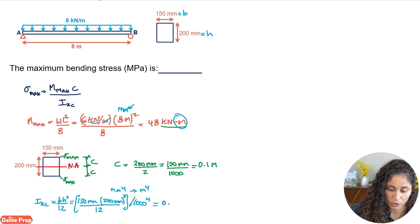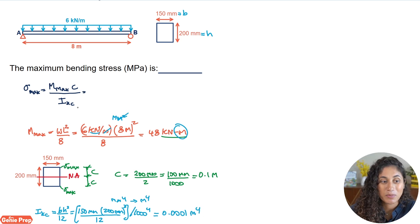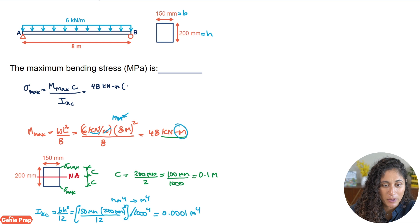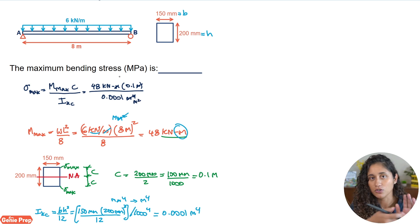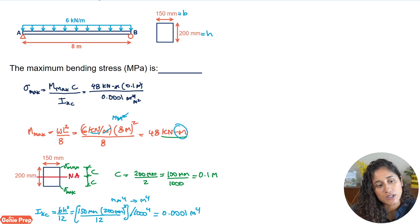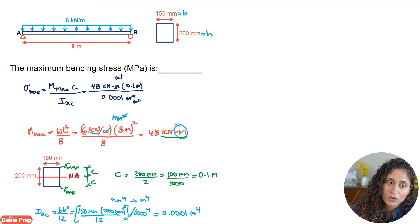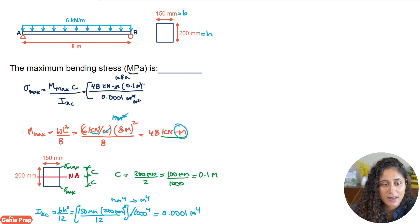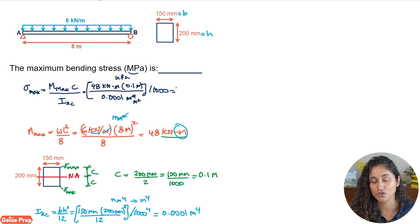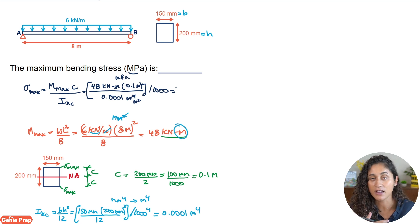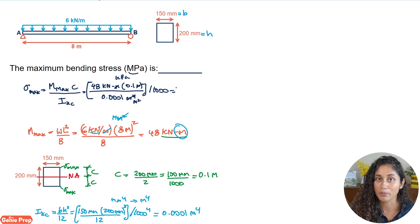Plugging those numbers into the calculator gives I = 0.0001 m⁴. Now let's plug everything into σmax = Mc/I: maximum moment = 48 kN·m, c = 0.1 m, I = 0.0001 m⁴. For the units: the meters in the numerator cancel with m⁴ in the denominator leaving m², so we get kN/m², which is kilopascal. But we want megapascal, so we divide by 1000 — converting kPa to MPa is a very common unit conversion to memorize for the FE exam.